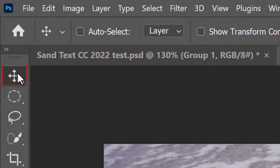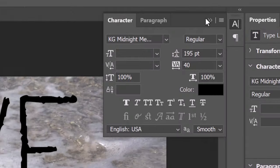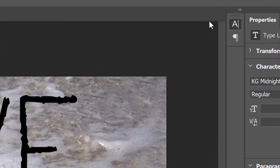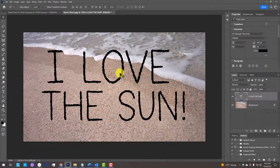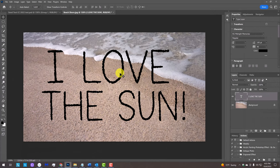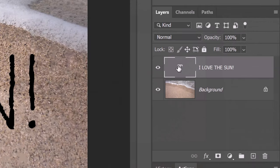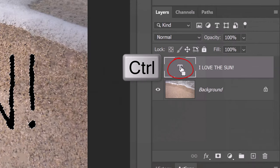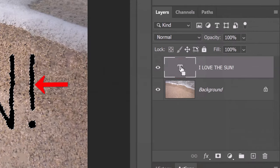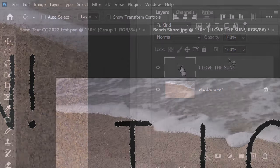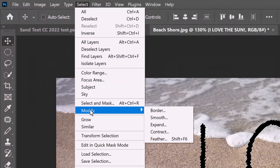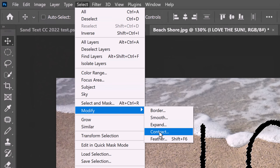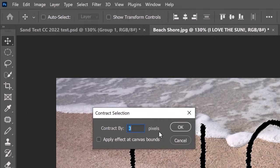Open your Move Tool and close the character panel. Drag your text to the center. We'll make our text a bit thinner by Ctrl or Cmd clicking the large T of the layer to select our text's shape and going to Select, Modify and Contract. Contract it by 3 pixels.